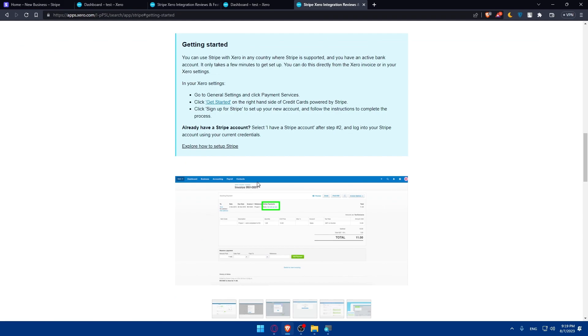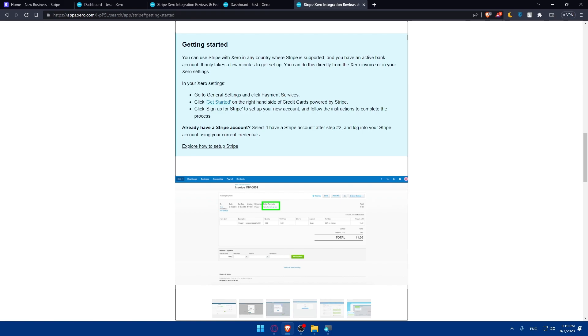So getting started, once it's installed, you will have to simply go to your general settings and click on payment services. Then click on get started on the right hand side on Stripe to add to your accounts. Make sure then to click on sign up for Stripe to set up your new account and follow the instructions to complete the process.